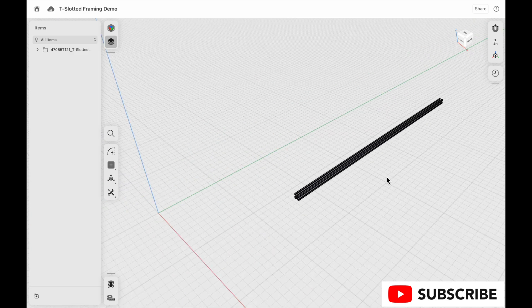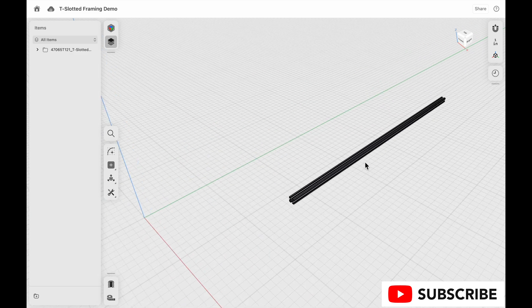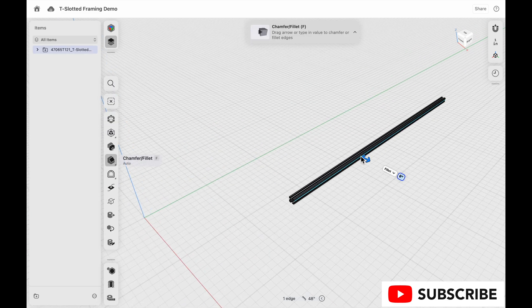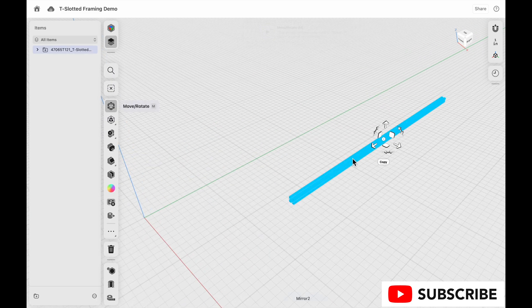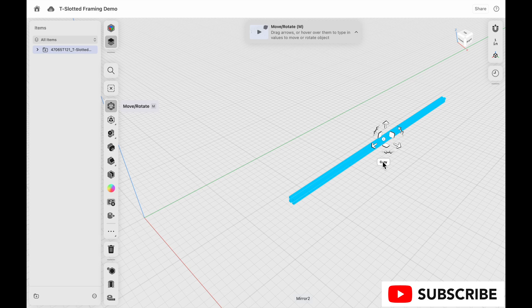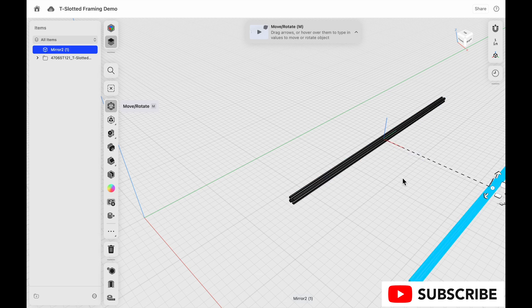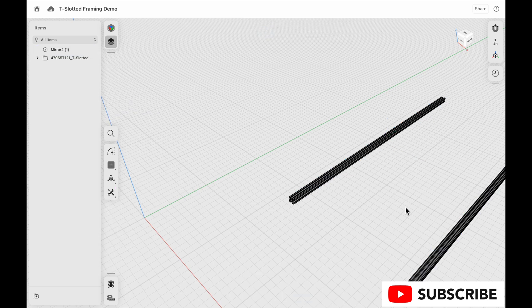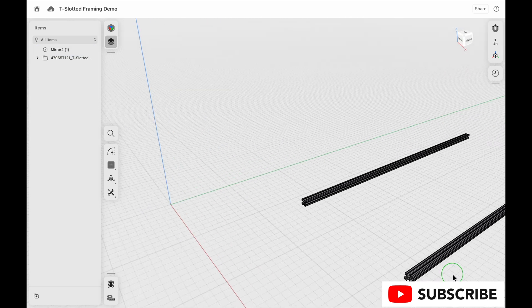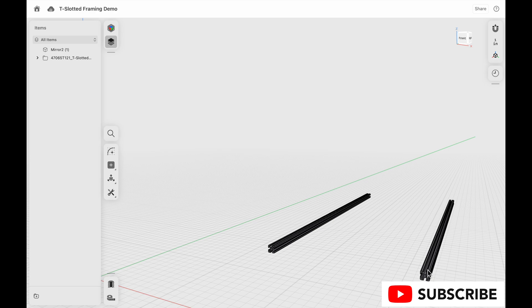But what if we need more than just this one piece? We can click on it, click copy, and then pull that copy unlinked as far away as we want. So in this case, I think I did 24 inches.